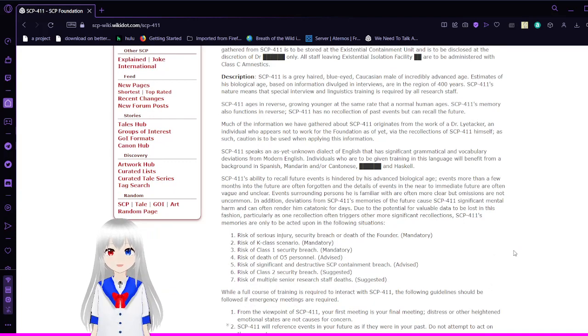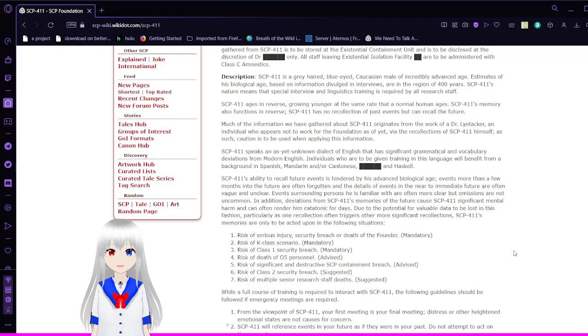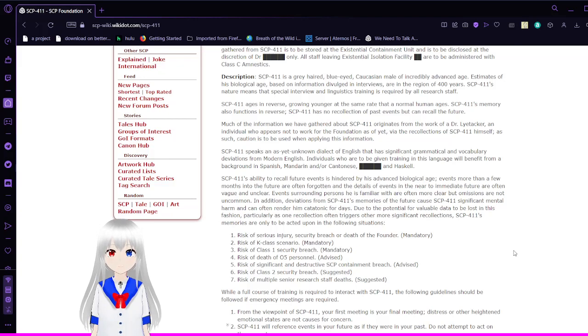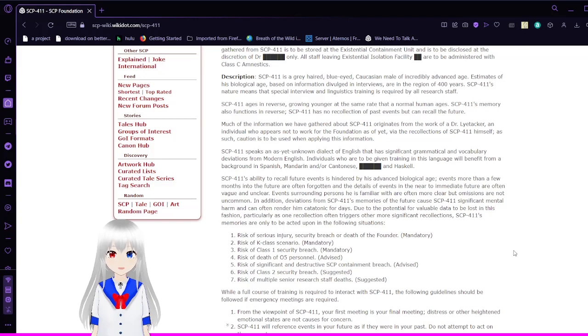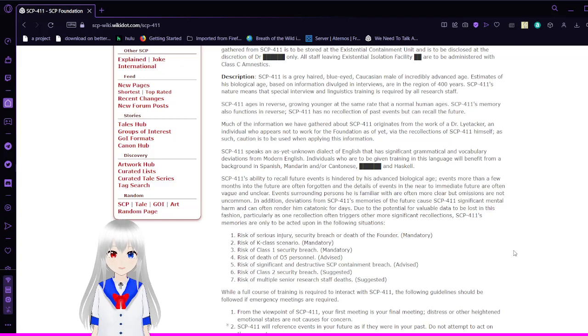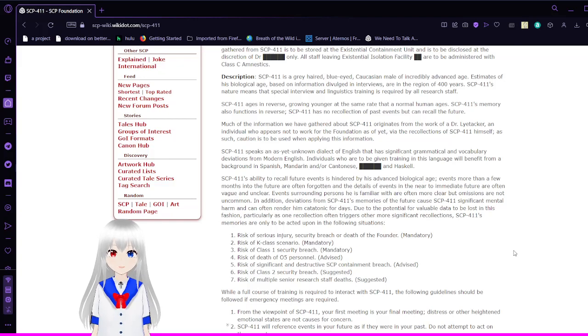Description. SCP-411 is a grey-haired, blue-eyed, Caucasian male of incredibly advanced age. Estimates of his biological age based on information from interviews are in the region of 400 years. SCP-411's nature means that special interview and linguistic training is required by all research staff. SCP-411 ages in reverse, growing younger at the same rate that normal humans age. SCP-411's memory also functions in reverse. SCP-411 has no recollection of past events but can recall the future.